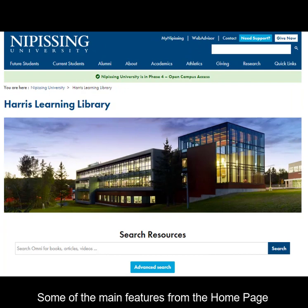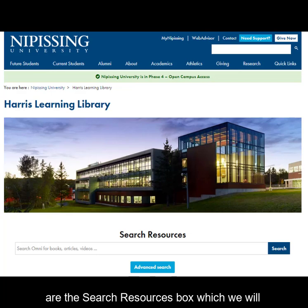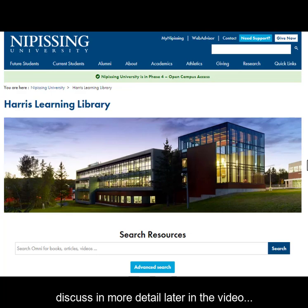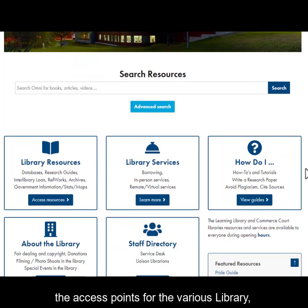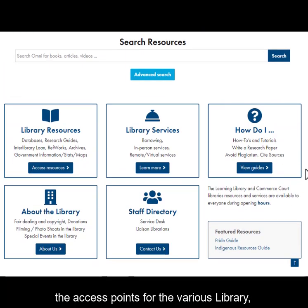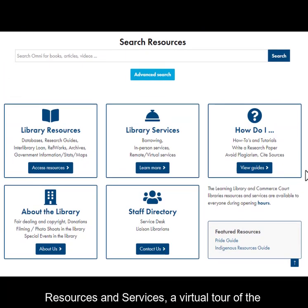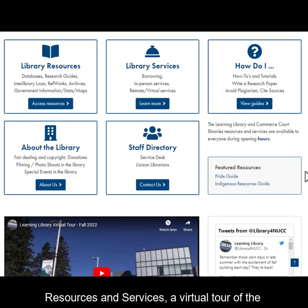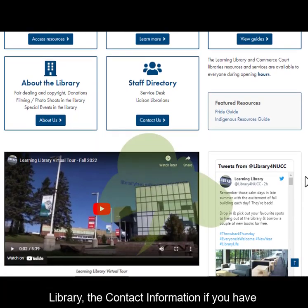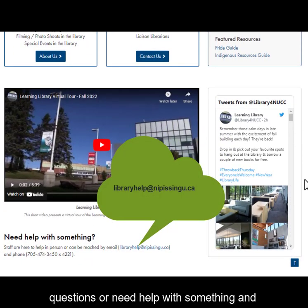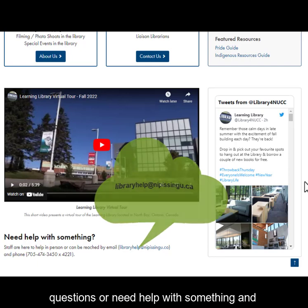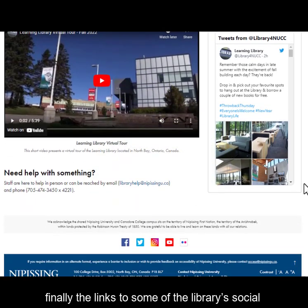Some of the main features from the homepage are the search resources box, which we will discuss in more detail later in the video, the access points for the various library resources and services, a virtual tour of the library, the contact information if you have questions or need help, and links to some of the library's social media channels.